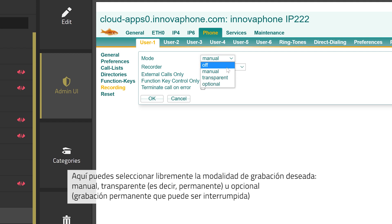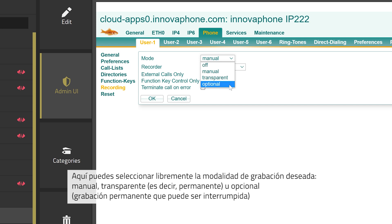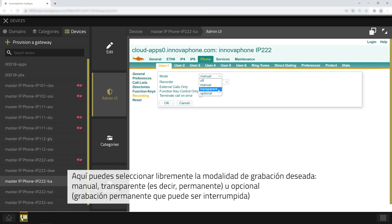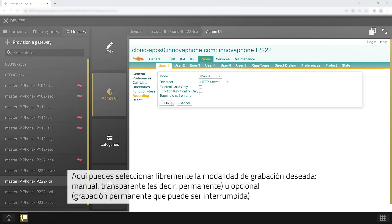The different modes can be selected freely. Manual stands for a manual recording, transparent stands for permanent recording, and optional is also a permanent recording with the possibility to stop the recording.